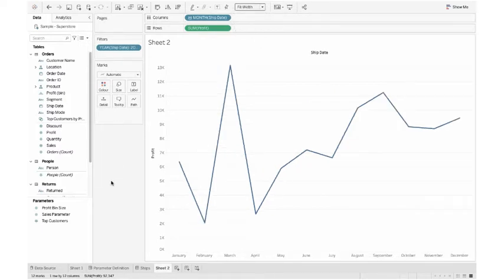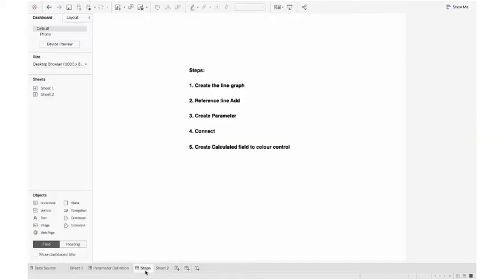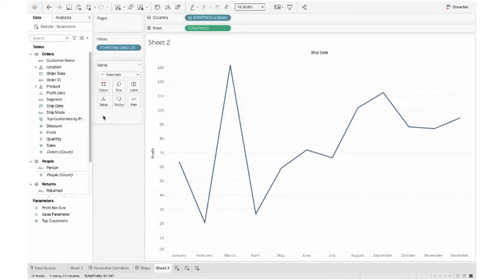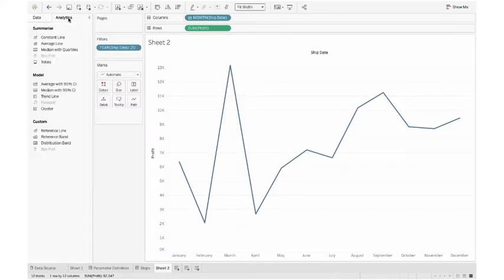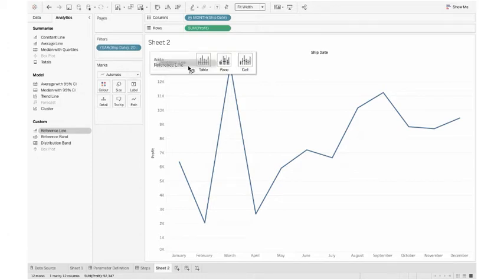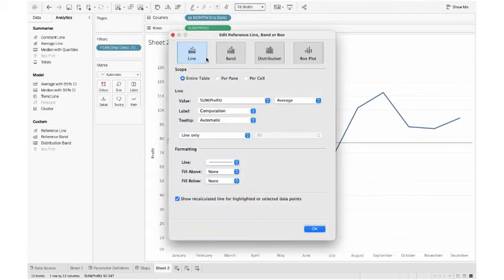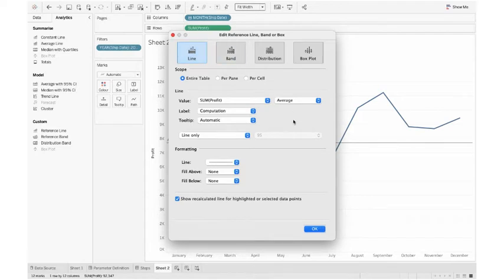Here I have the line chart. I want to fit it with the width to have a better visualization. First step is done. What is the second step? Reference line add. If I go to analytics pane, here under custom there is a reference line. I drag it and then I leave it to the table option. Right now I want to keep it as it is, so I don't change anything. I just hit OK.